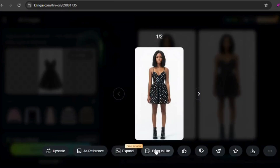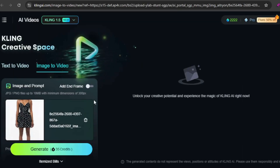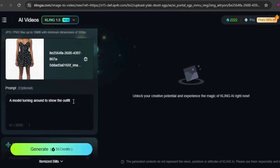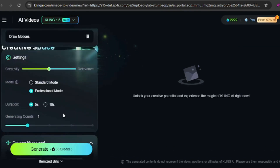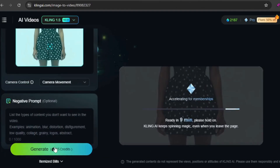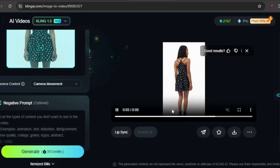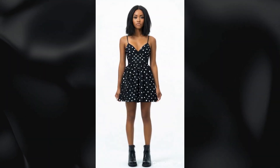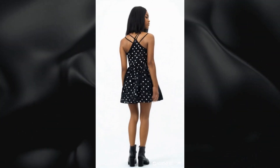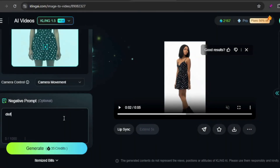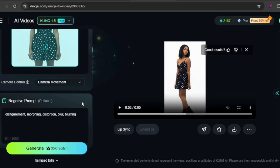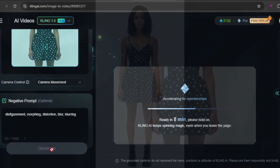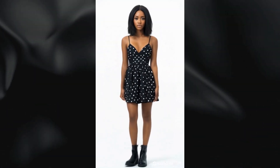Let's bring this image to life. The video generator interface loads with the selected image, and the prompt is pre-filled with a description of a model turning to showcase the outfit. I'll stick with the default settings for now. The first attempt wasn't great — her head moved like something out of the Exorcist. On the second try, I added a negative prompt and it turned out much better. From my experience, adding a negative prompt improves video quality most of the time.